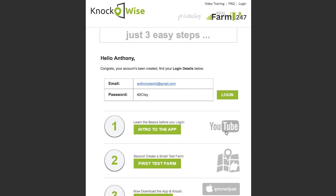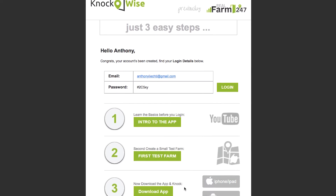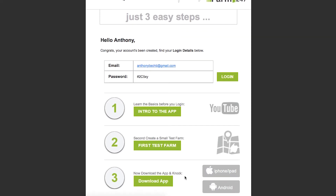The first step will be to watch some tutorial videos to get you acclimated with how the app and the web work simultaneously. The second will be how to set up your first farm — we typically suggest that you set up a test or demo farm so that you can get acclimated with how the app functions work. And then the third thing would be to actually download the app to your mobile device so you can get started.